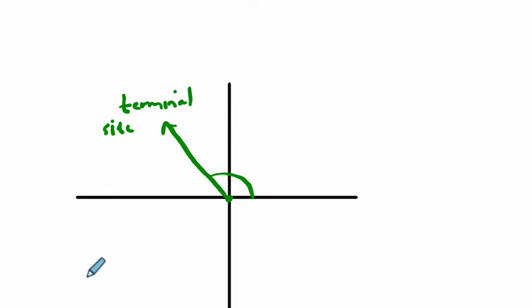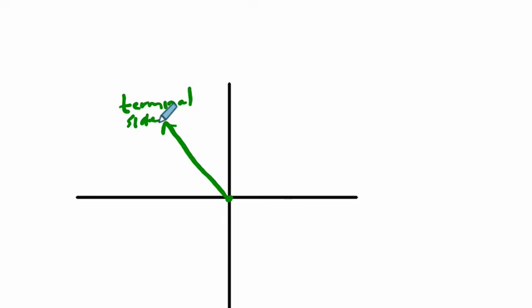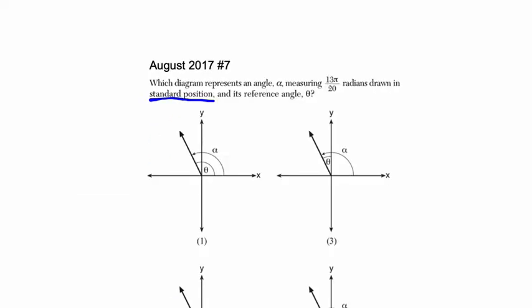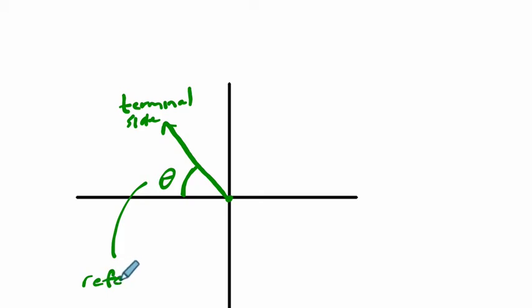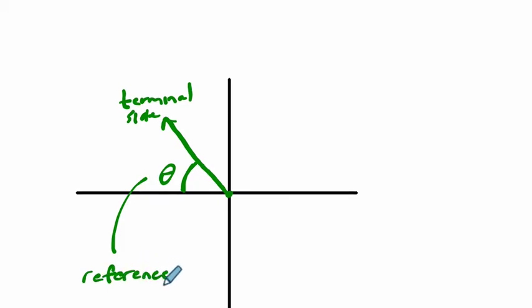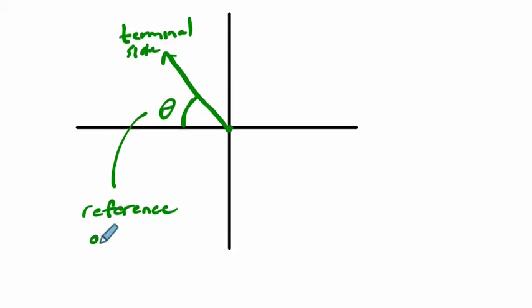The next thing is the reference angle. If we look at this, the reference angle is in this case this angle right there - this is our reference angle theta. What is a reference angle? The reference angle is the angle between the terminal side and the x-axis.